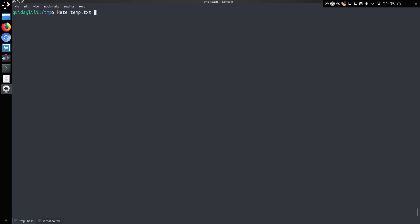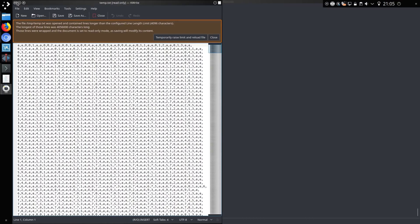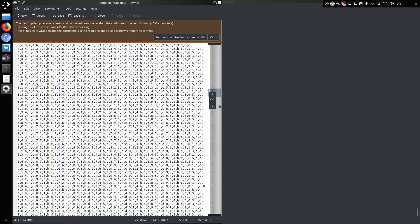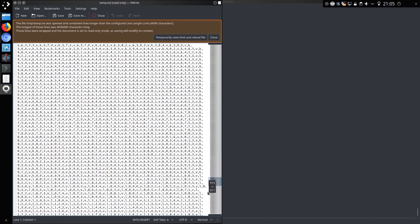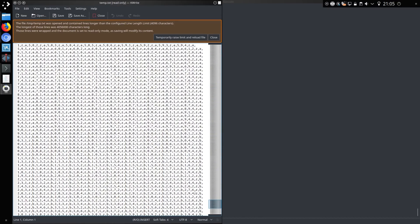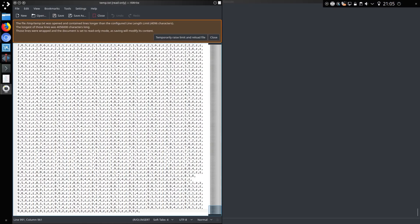So we take a look at the output files. We have a file of 2 megs and 4 megs. So temp.txt looks like that, a lot of letters separated by commas, and we got, let's see, 990 lines.